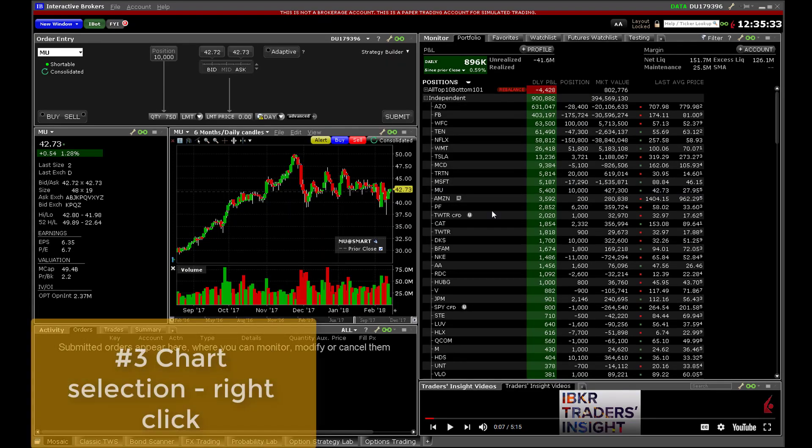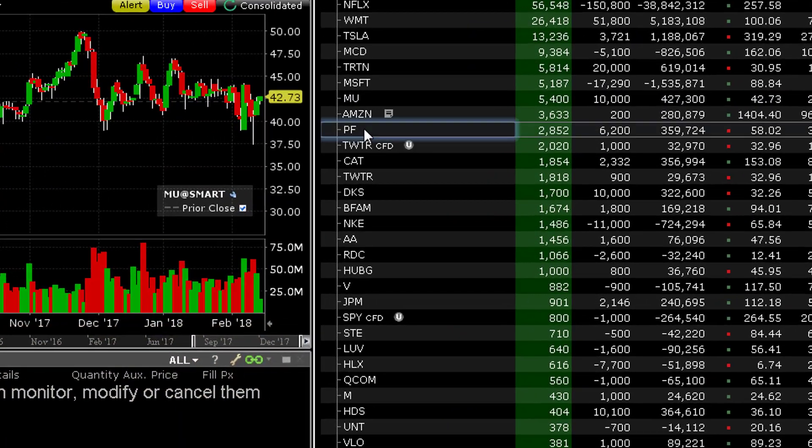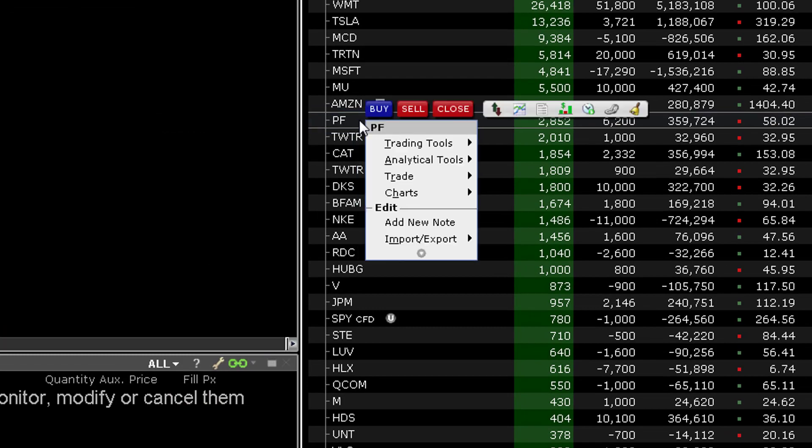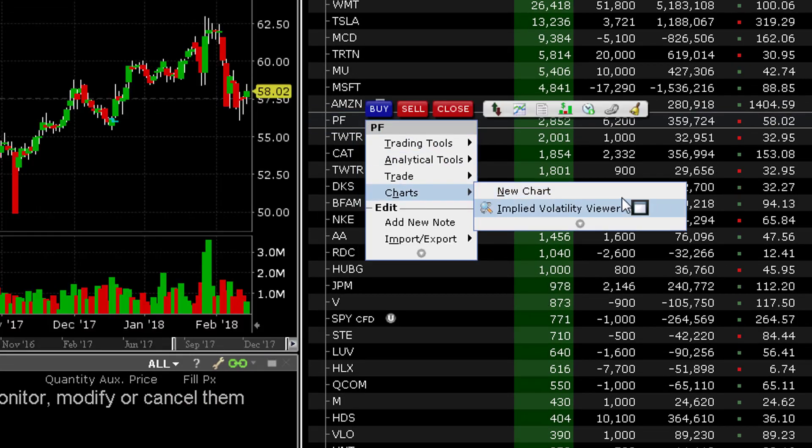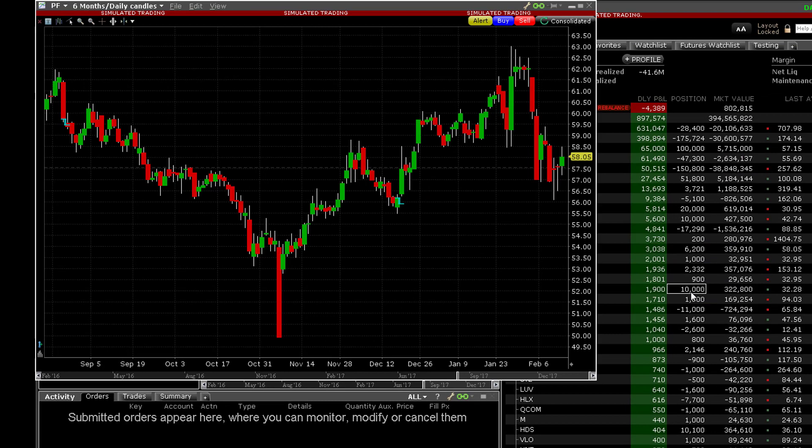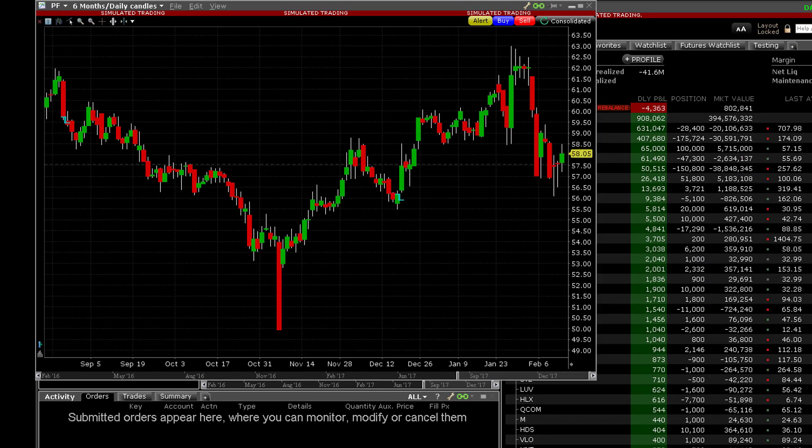Again, clicking right on the ticker symbol will reveal a menu from which you may follow the tree through charts and new chart. Again, this is a separate display and can be positioned on another display monitor if you choose to do so.